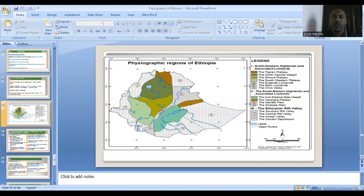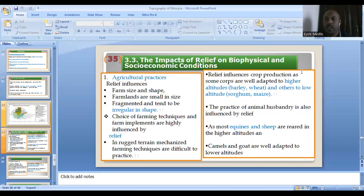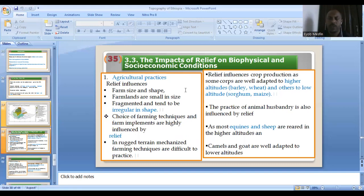Don't forget those concepts. Ethiopia has a home of diverse topography, a diversified topography that has a direct influence on biophysical and socio-economic conditions. In terms of relief, there are highlands, lowlands, depressions, and others. For instance, agricultural practice is directly affected by the topography.